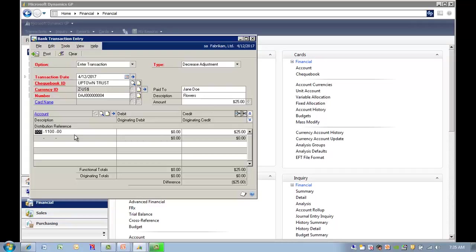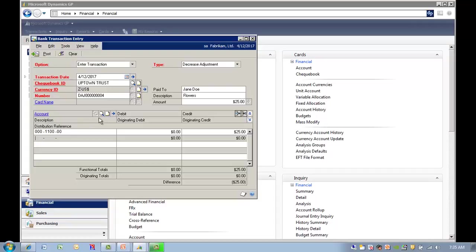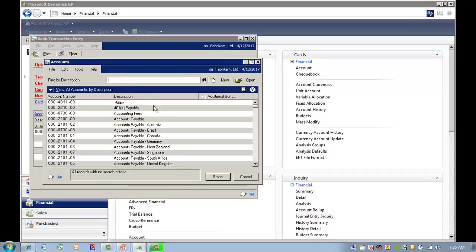When you hit Tab, the system will automatically credit the cash account. I can enter in the next account, or I can click on the magnifying glass to the right and choose the appropriate account.